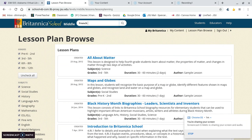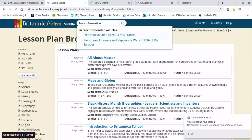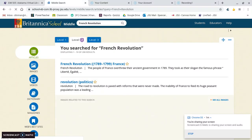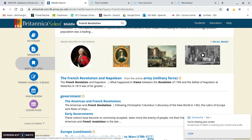If you search, let's say French Revolution, it brings up articles, images, videos, magazines, different websites that talk about the French Revolution, and primary resources, which are super helpful, especially as a history teacher. We're really big on using those to help teach the historic topic that we're discussing in class.